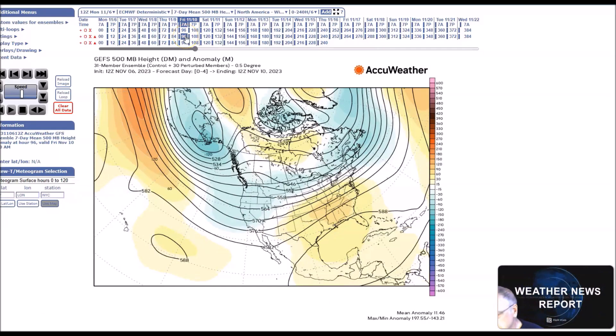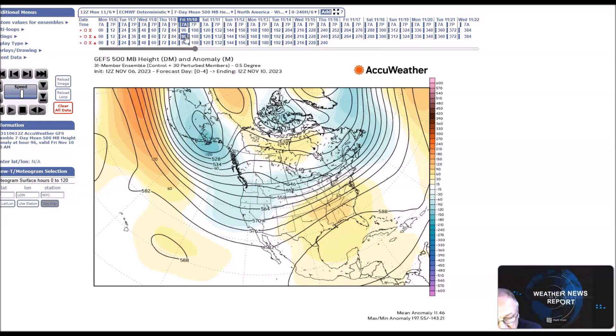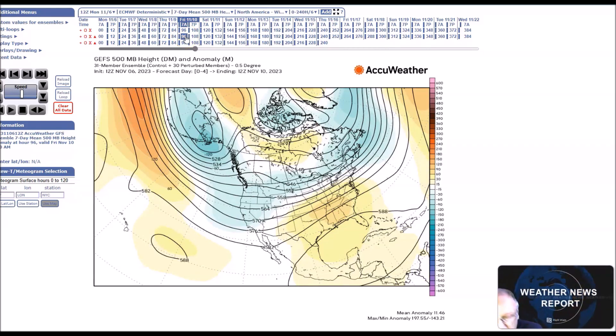Good afternoon. Welcome to Jim Mumley's World of Weather. This is the long-range weather forecast discussion for November 9th to the 23rd.